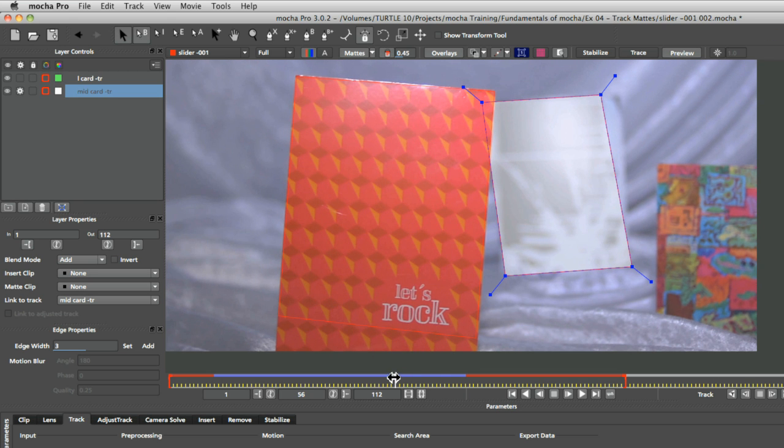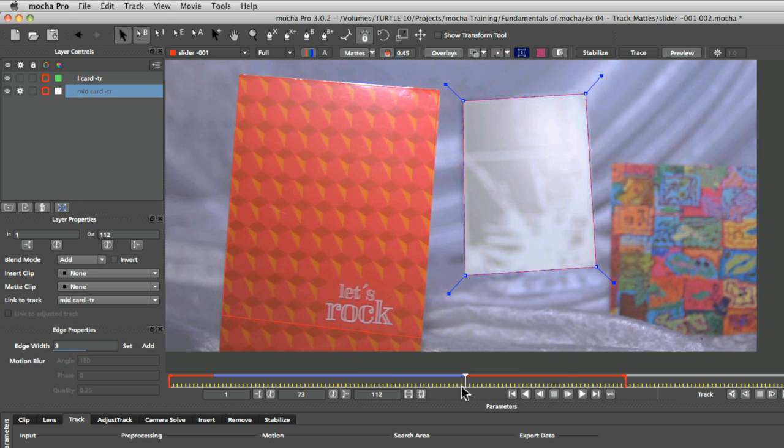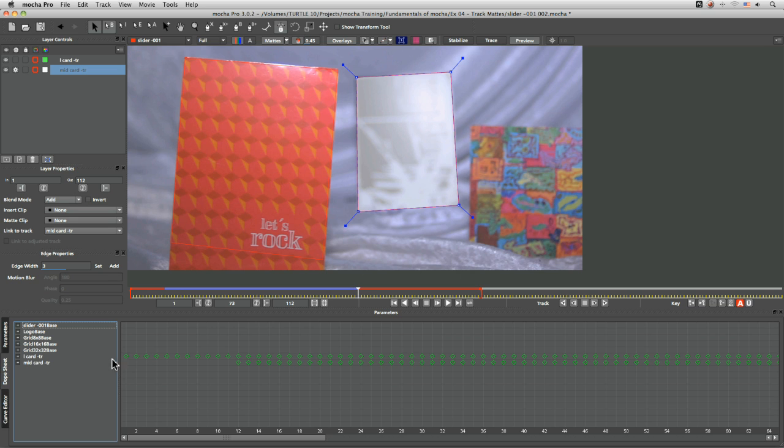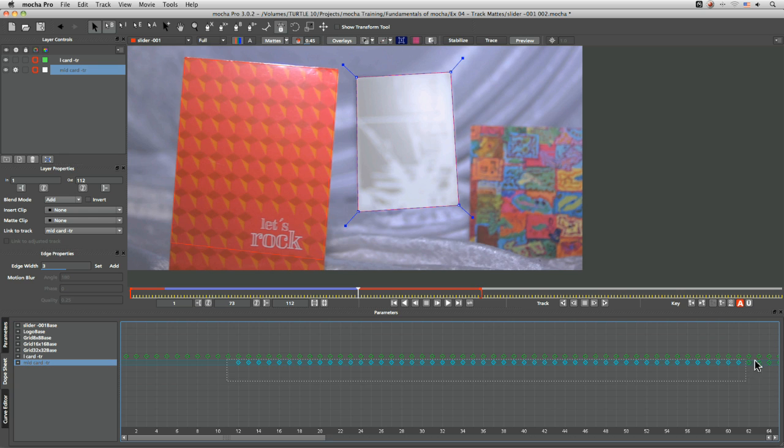So I'm just going to go through and I'm going to come in actually into my dope sheet here, come to my mid card, and I'm just going to delete all of these keyframes. We'll be looking at the dope sheet later on.